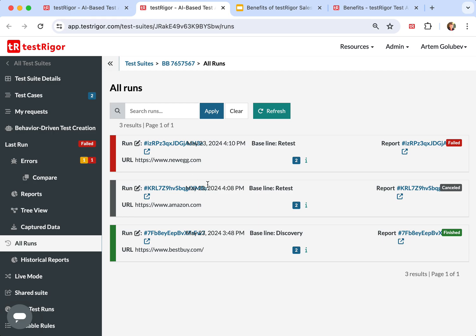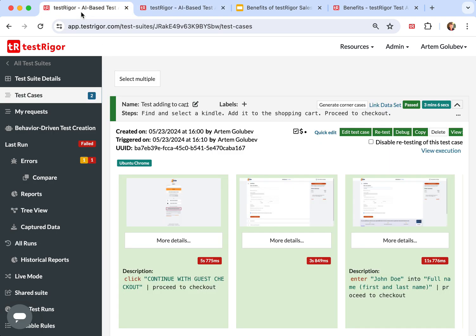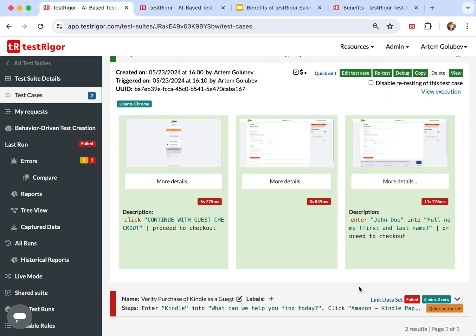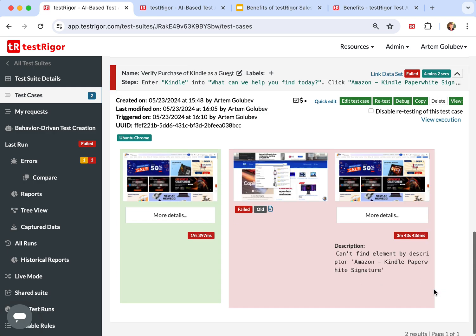I will show you the example of how stable TestRigor is just as an illustration. So we have written the tests that we ran on Best Buy and we attempted to run on Amazon. Amazon blocked tests on NewEgg. Let's see the results. All the tests failed. Let's see first on the failed test.